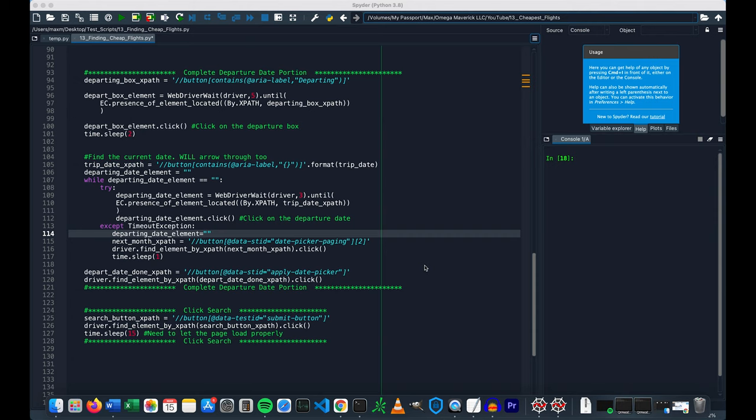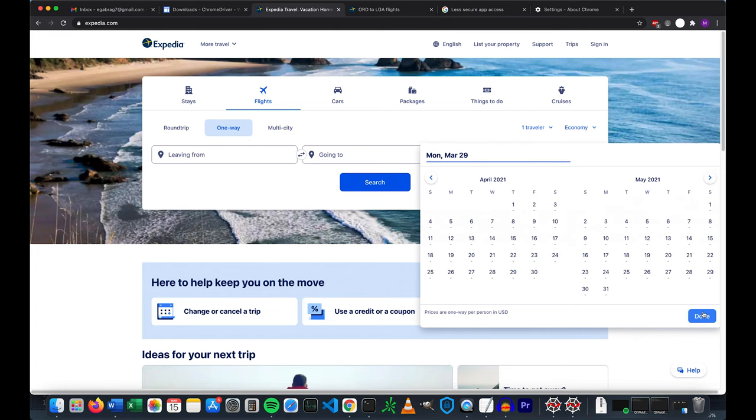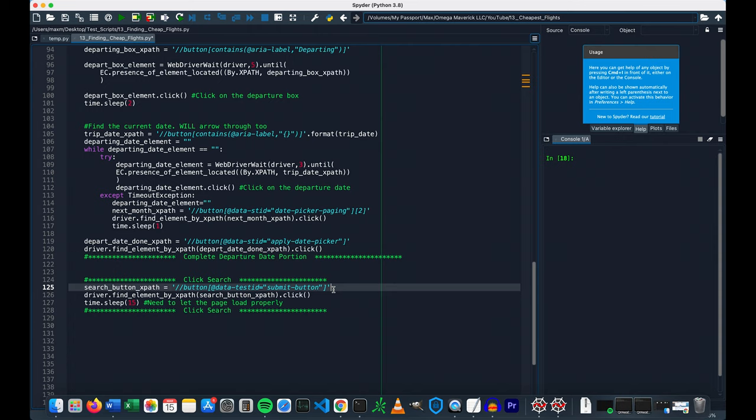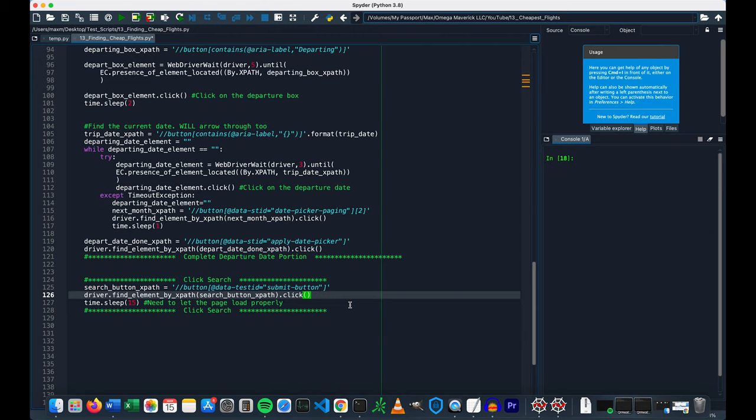Once it's able to do this, this code right here will click this done button and our date will be inputted. Once we're able to do that, it will then pull up the results of this page by clicking this search button right here. This is the XPath for that search button and this is where we're going to click. We're going to want to give this page plenty of time to load. I think 15 seconds is enough, but if you have a slow internet connection, you might want to opt for 20 or 30 seconds because the script will crash if the page isn't completely loaded. Alright, part 1 is done.